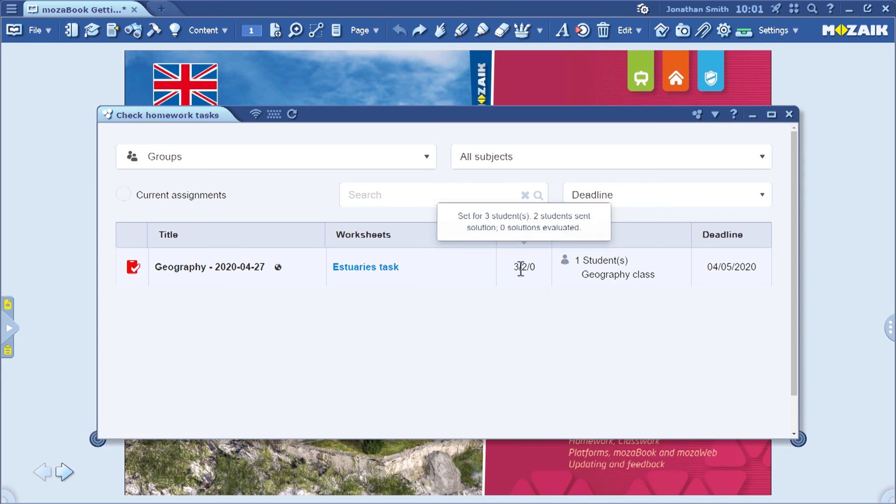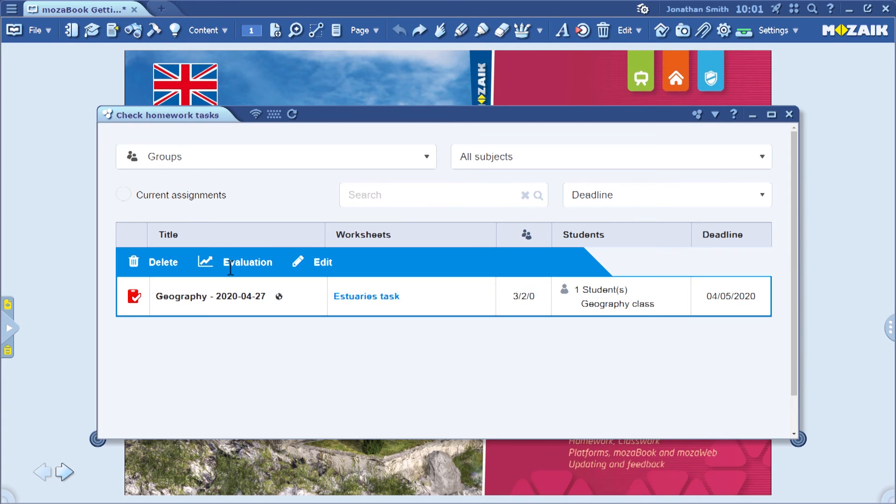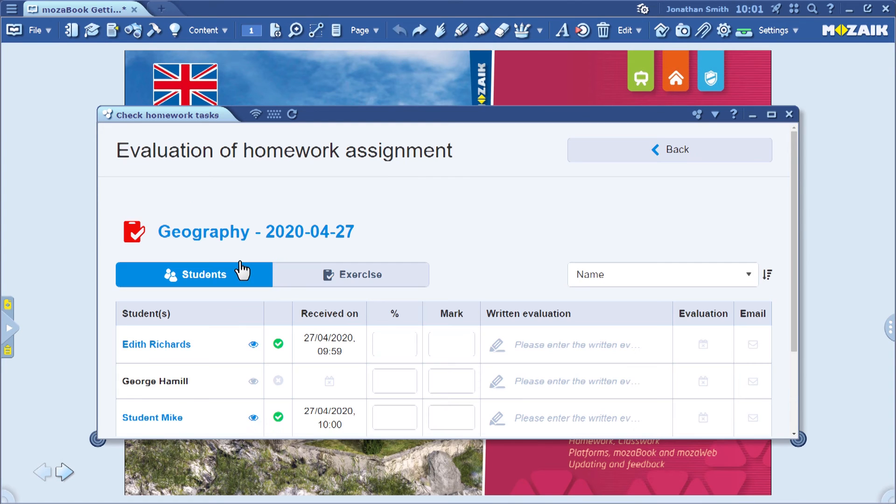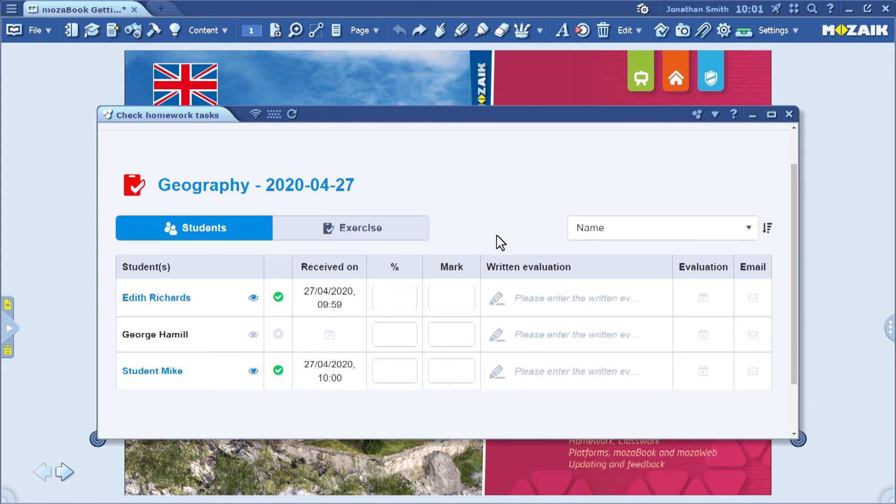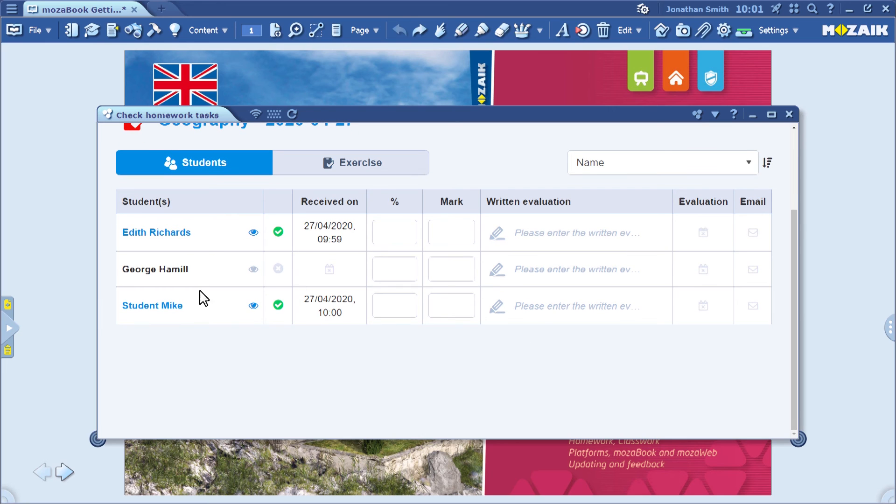You can see that the Estuary worksheet was assigned to three students. Two of them have already done it, but I haven't corrected either of the worksheets. By clicking on the title of the homework assignment, the Evaluation menu item becomes available.